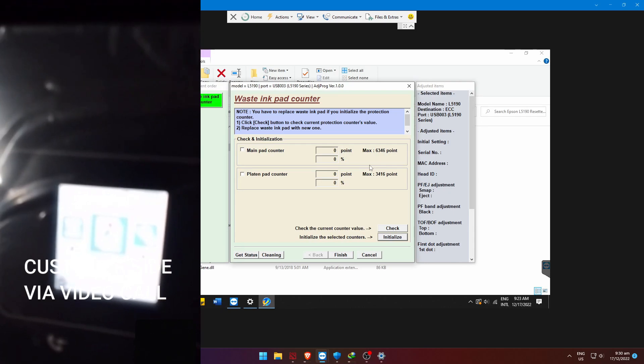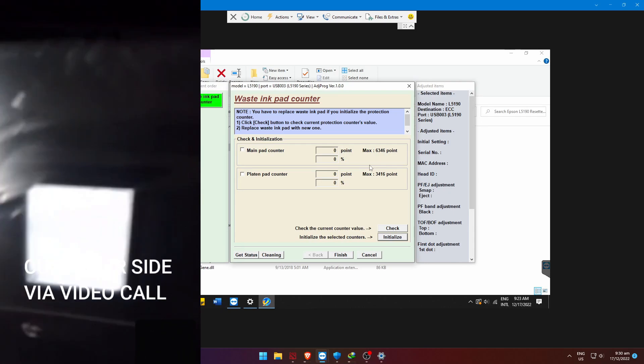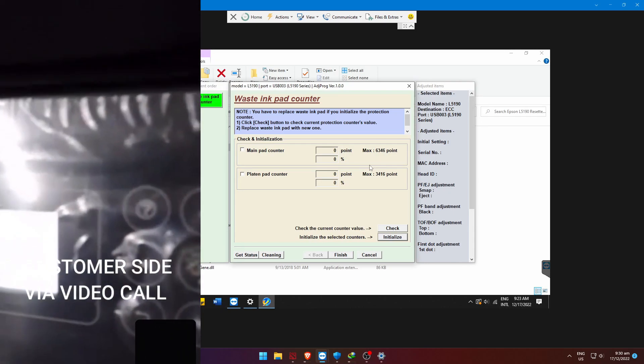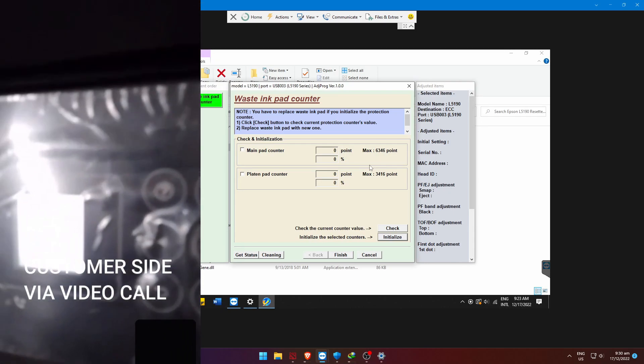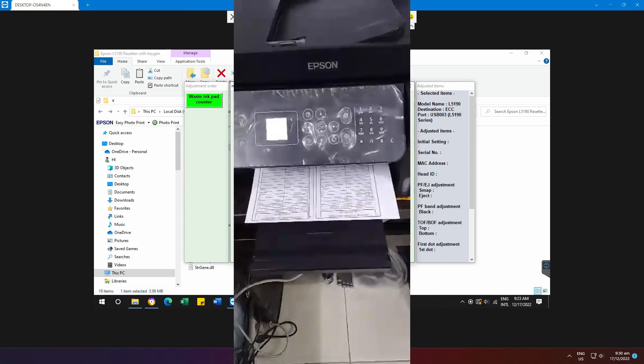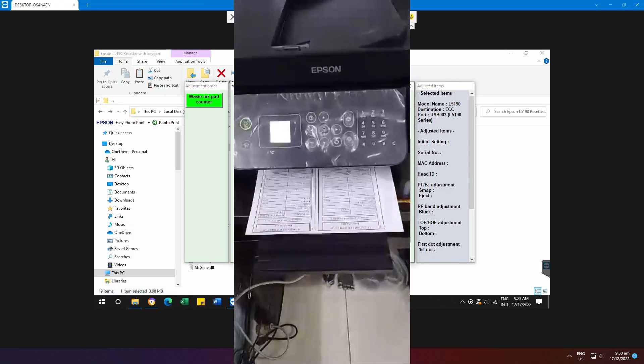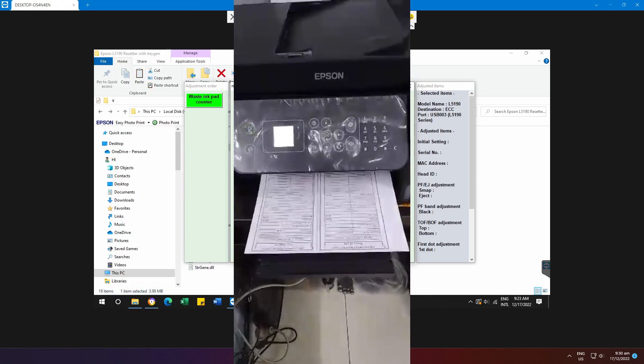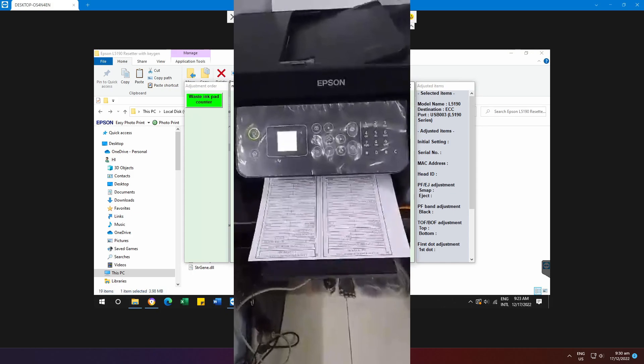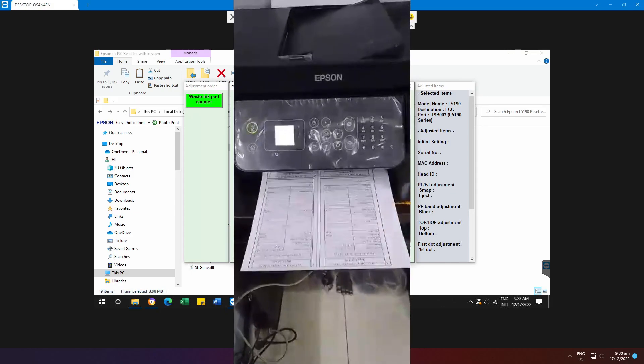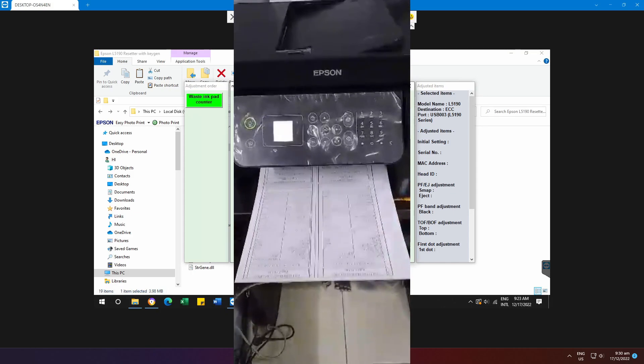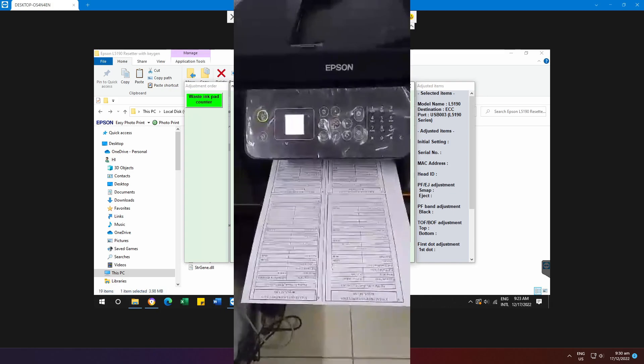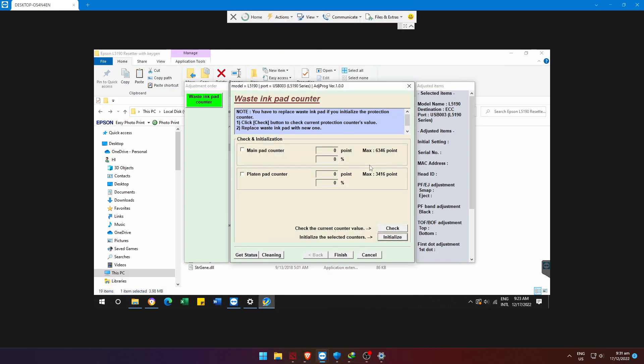Alright, the printer error is now fixed. Let's ask the customer to do a sample print. That's it, guys. The error is fixed and the printer is now back to work. If this video tutorial helps you, please like and subscribe and post a comment for legit check. Thank you for watching, have a nice day, and see you around.